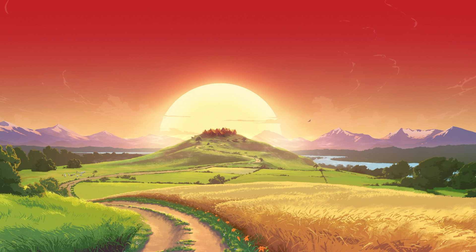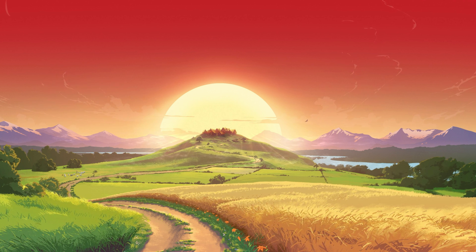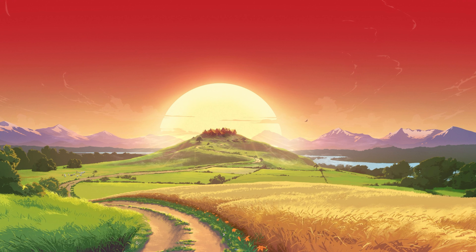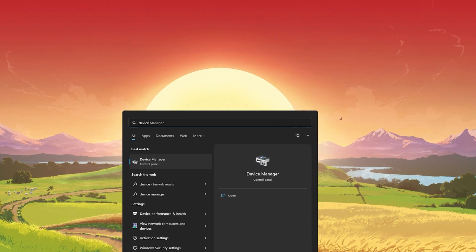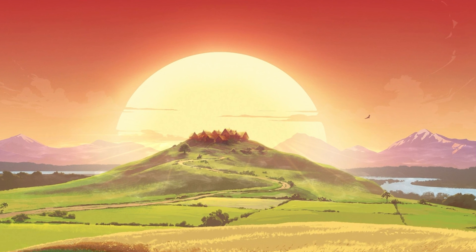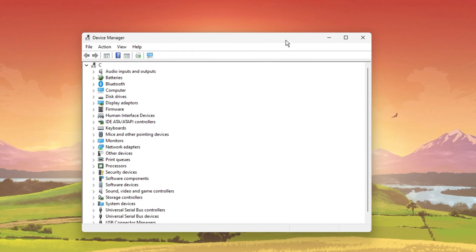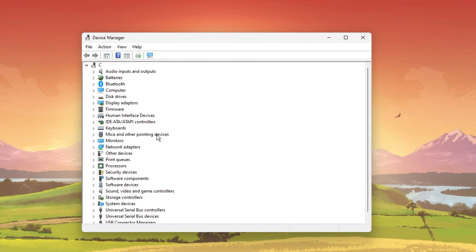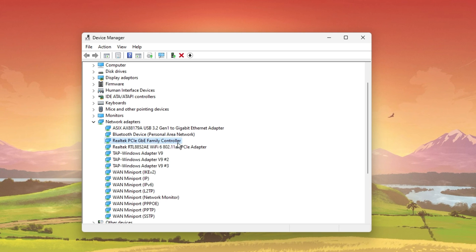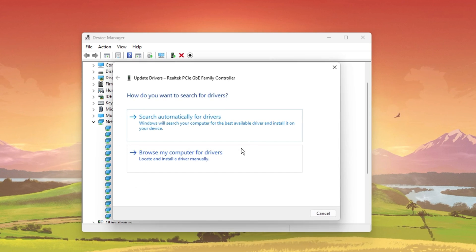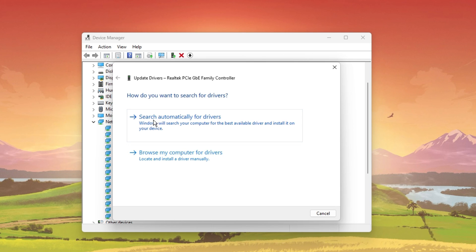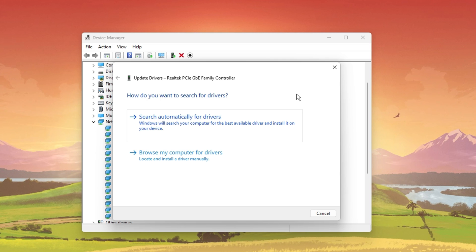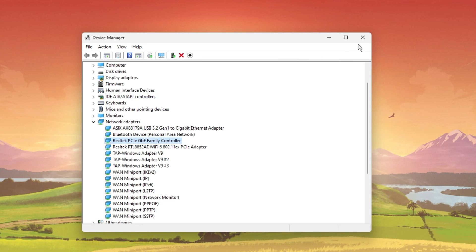To further troubleshoot network-related problems, I suggest updating your network adapter's driver. To do so, search for device manager in your start menu search to open it up. Here, expand your network adapters, right-click the one you are using and select Update Driver. Finally, click on Search Automatically for Drivers. This will take a second to download and install the latest network adapter driver.